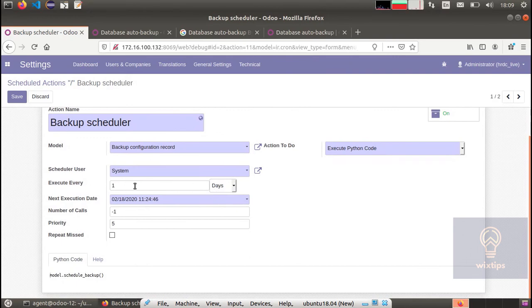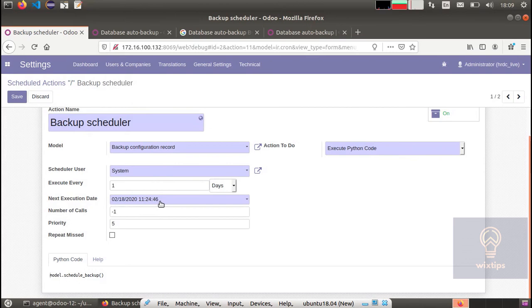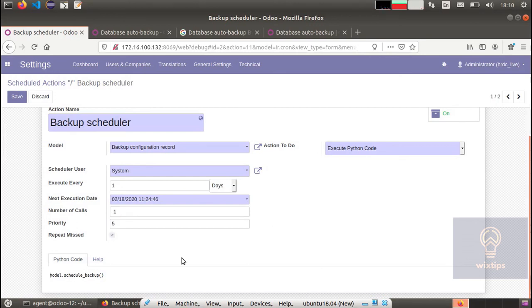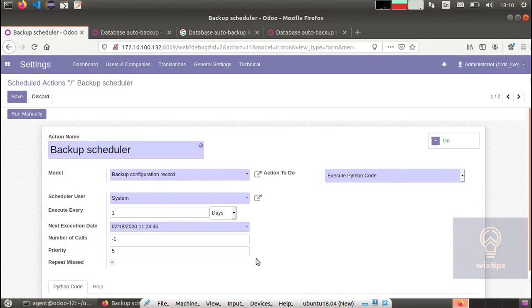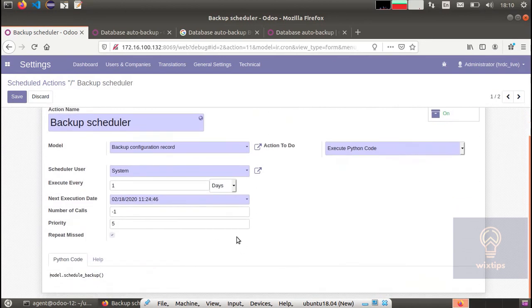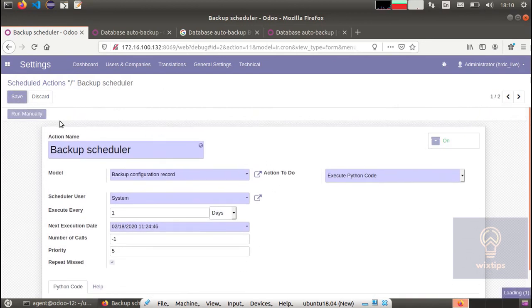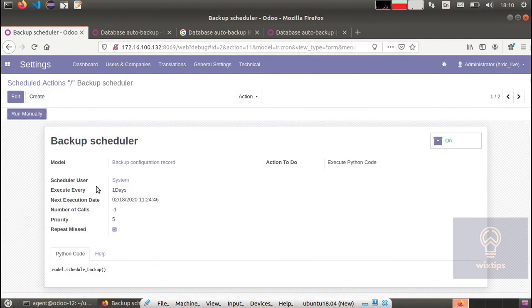This is going to show you the next execution date. By the way, the number of calls if minus one means it is going to be called repeatedly, this means it is going to run indefinitely. Save it. If you wish to, you can run it manually for the first time and then it will keep on running on the specified date.